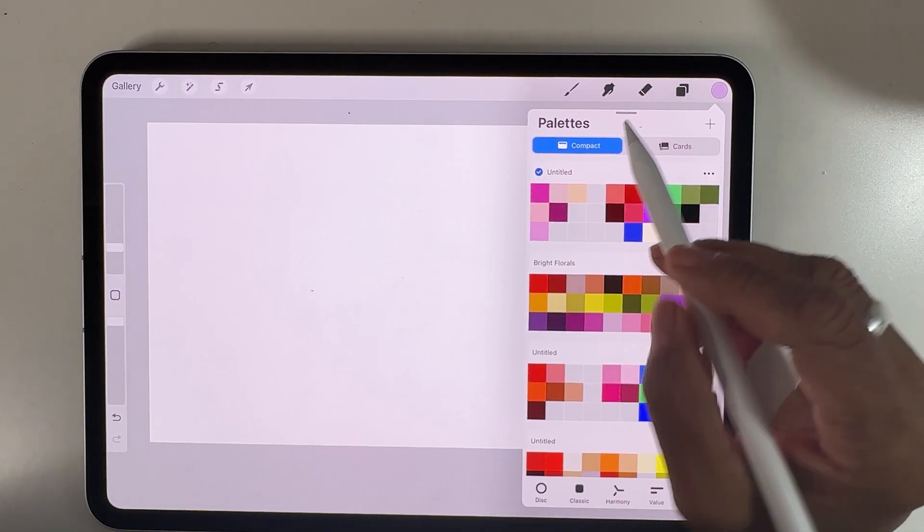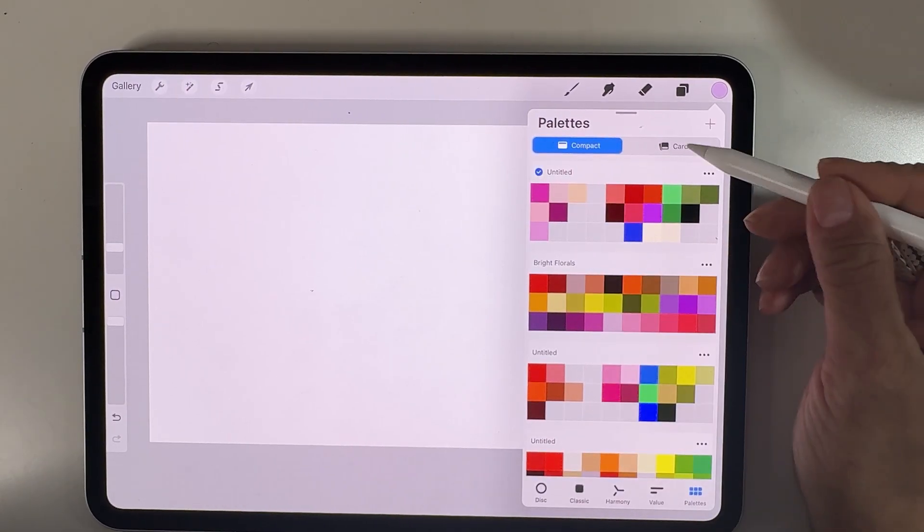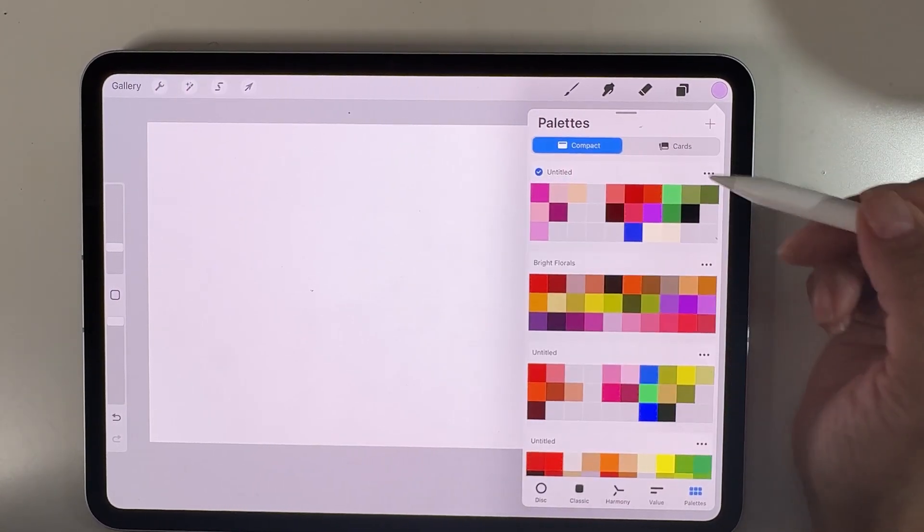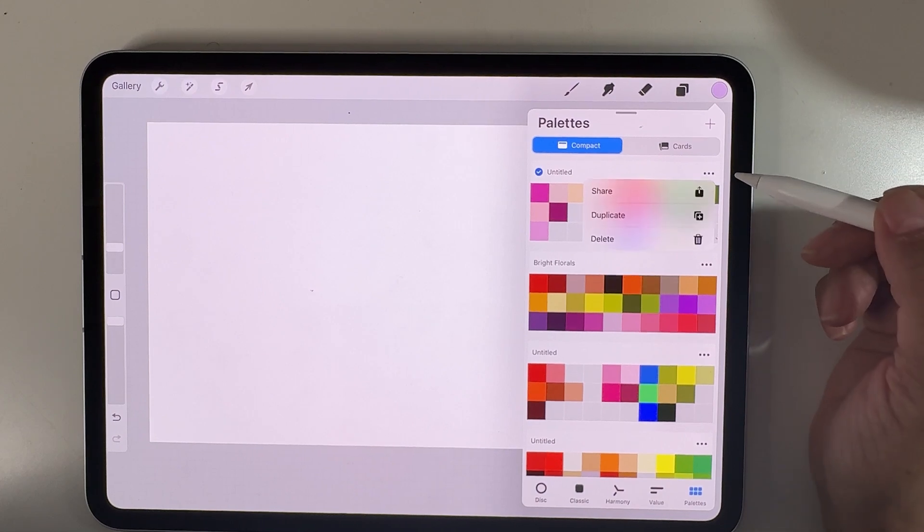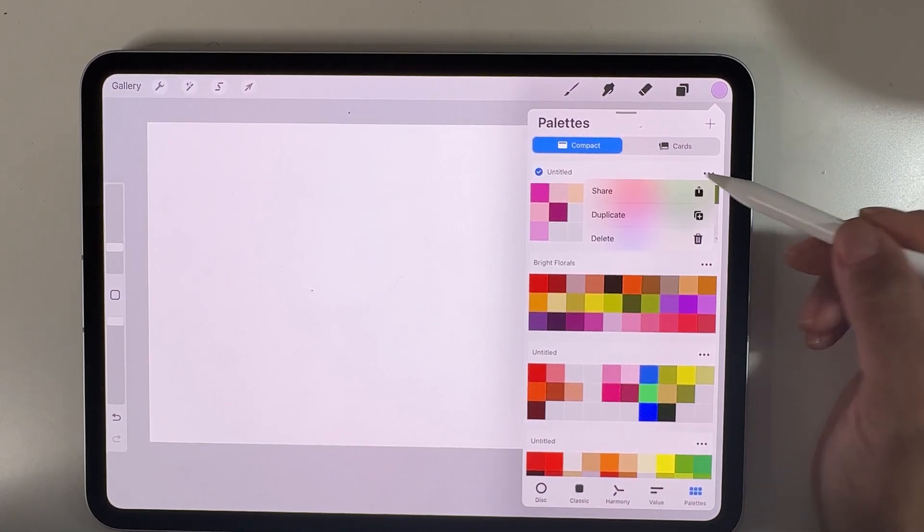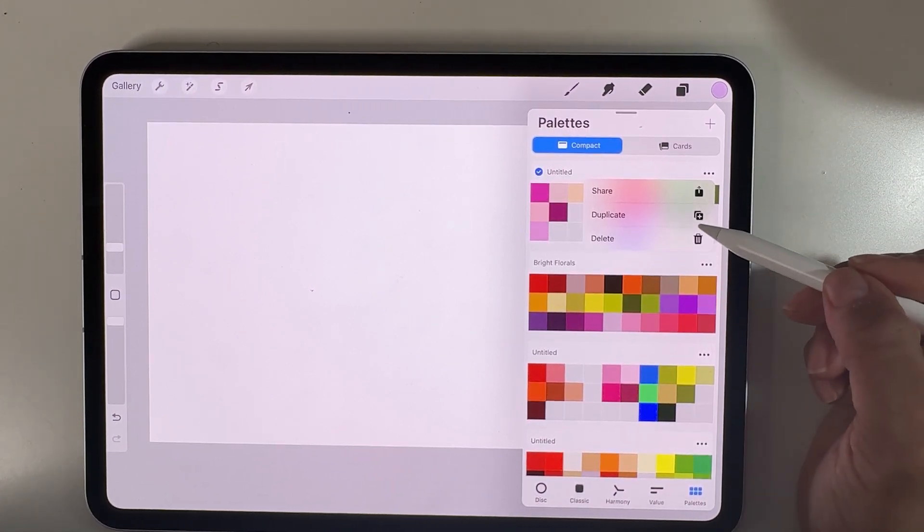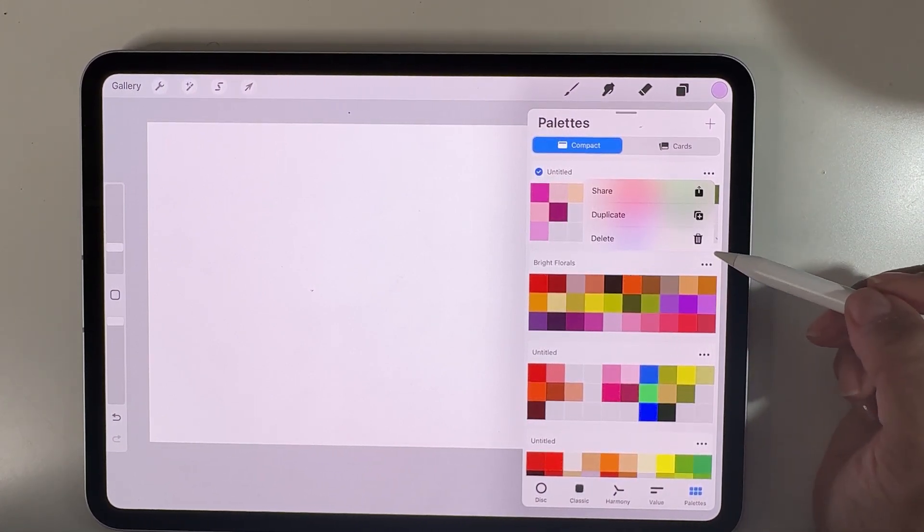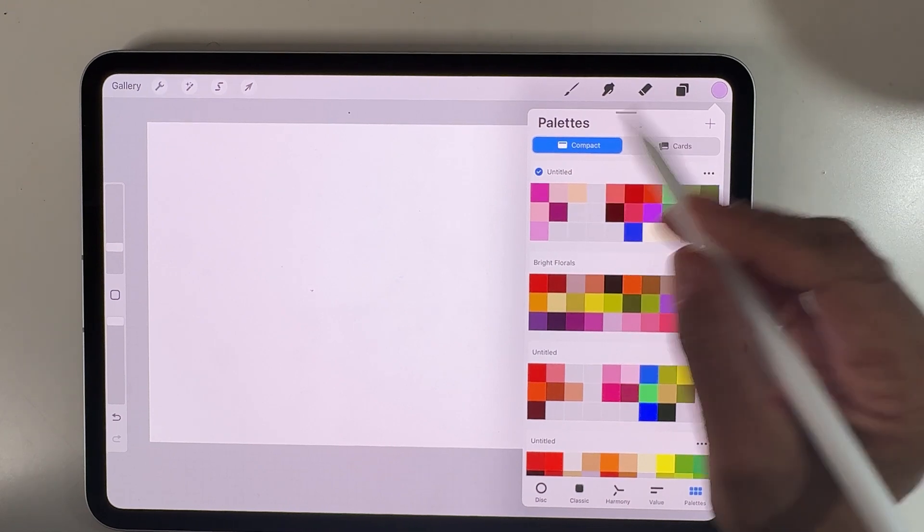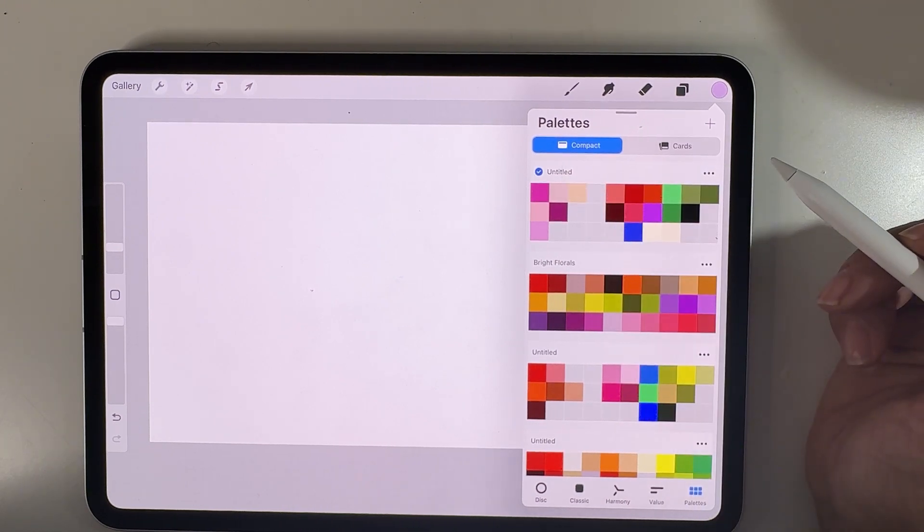The palette view allows you to see things as compact or in cards. You can press on the three dots to share it, duplicate it, or delete it. You can also rename your palette right here.